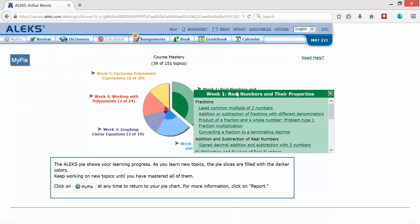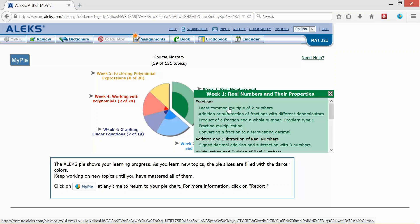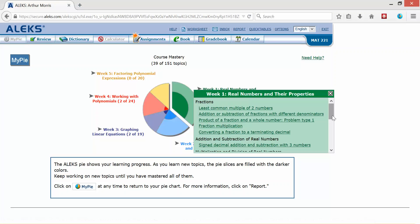And again if I scroll over that, the next one down will be least common multiple of two numbers. I will click on that one, practice, practice until it tells me that topic has been added to my pie. And I will go through that particular pattern through all of my topics for week one.